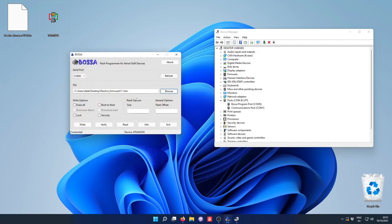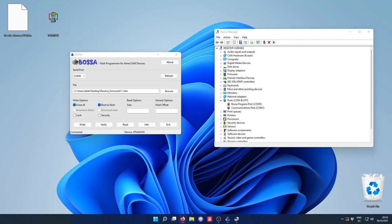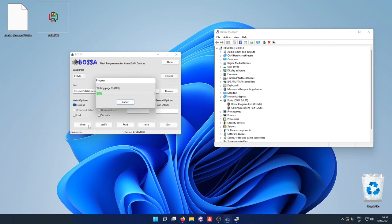Then we select the file that we want to flash. And final things that we need to do. We need to set the write options. The erase all and the boot to flash needs to be checked. And that's it. Now we can press write. And while that is writing, we can contemplate life and if we did everything correctly and hope that we don't brick the thing.